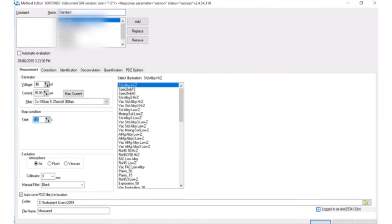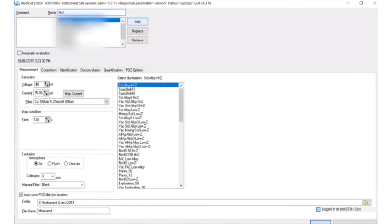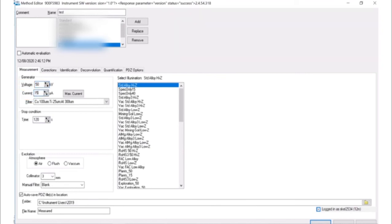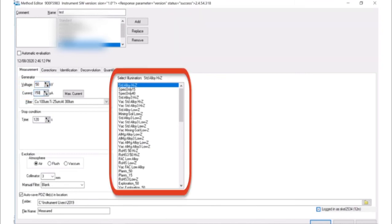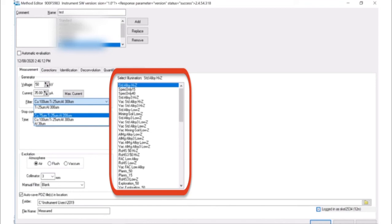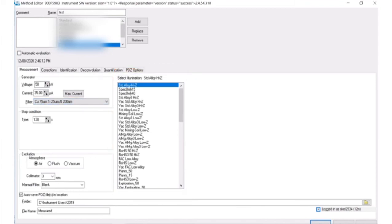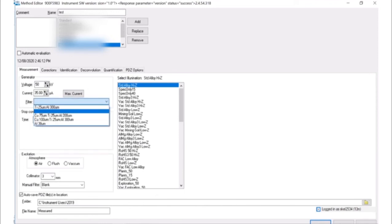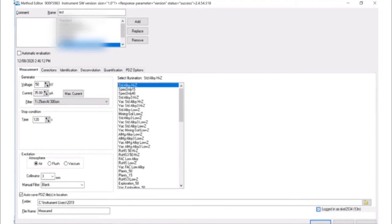You can select an existing method or create a new method. To create a new method, type a method name and click add. In the measurement tab, change the voltage and current to the desired values for your experiment. On the right hand side, a list of illuminations will appear with preset voltage and current settings as part of Bruker Factory calibration methods. Although the calibration files are not accessible, the preset tube settings can be a guide for your samples and desired elements.